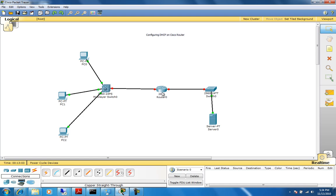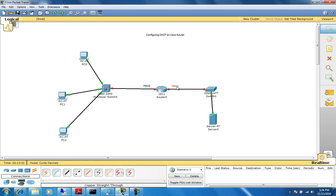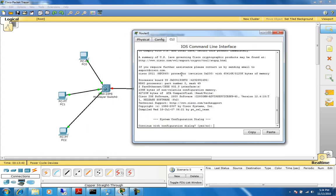We have connected everything now, so it's time to start configuring the router. I always like to label my interfaces. This interface is FastEthernet0/1, and the other side is FastEthernet0/0. Let's get in and start configuring the router — we double-click on the router. I like to do it from the command line interface.